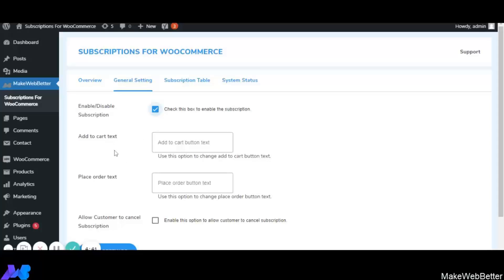Next is Add to Cart Text. With this feature the shop owner can change the text that appears on the Add to Cart button. For example, if I write 'Add subscription to cart', that text will appear on the button. This helps the customer know that this is a subscription product.